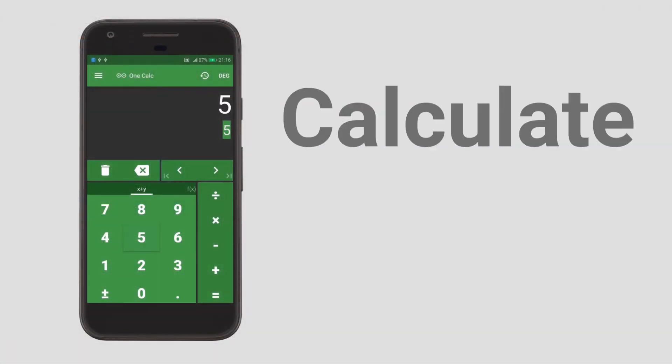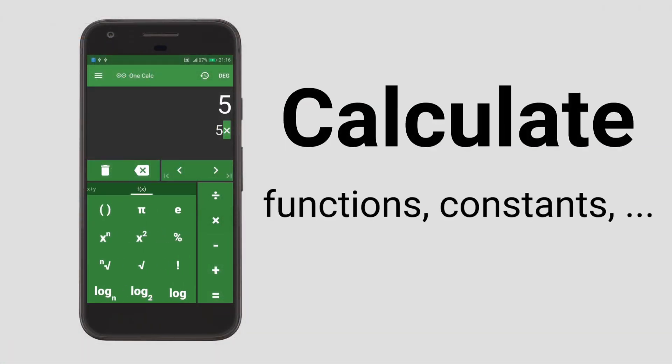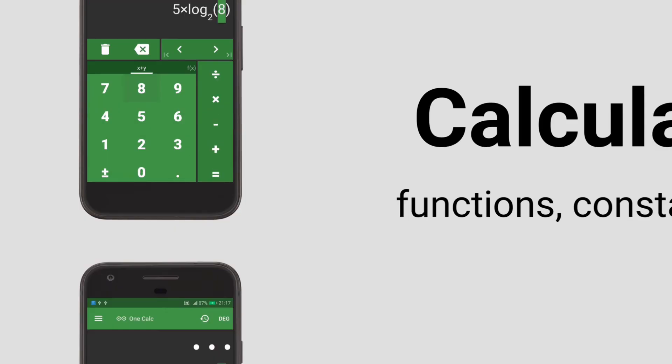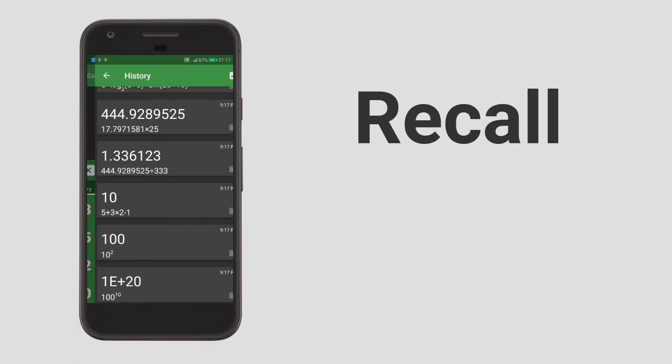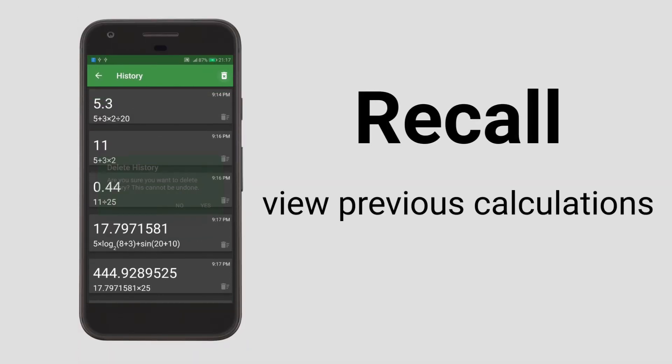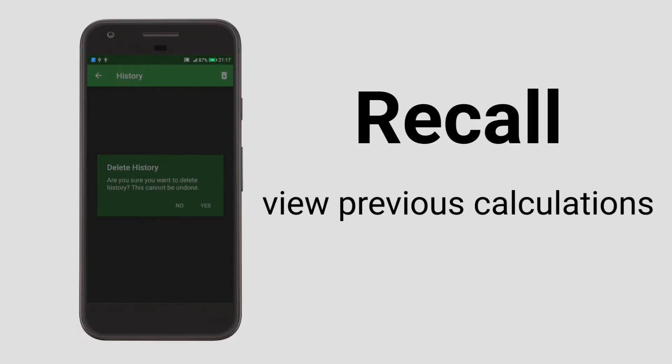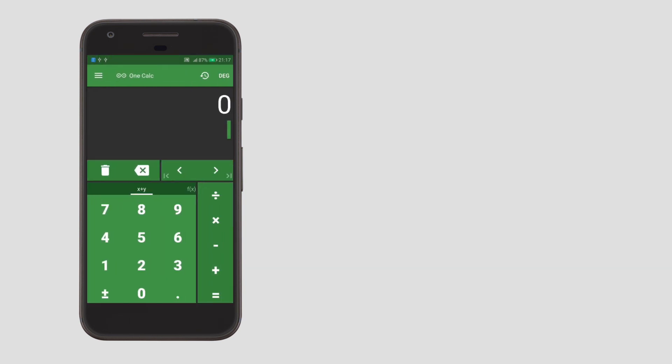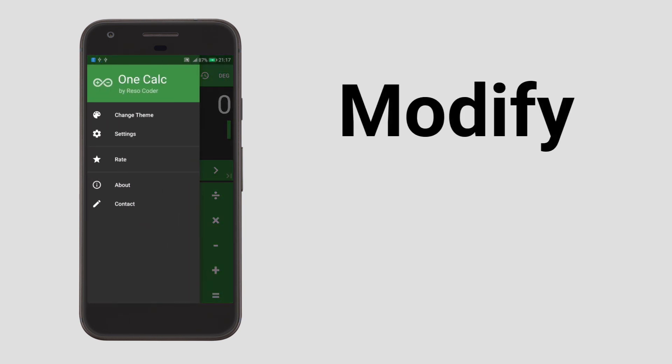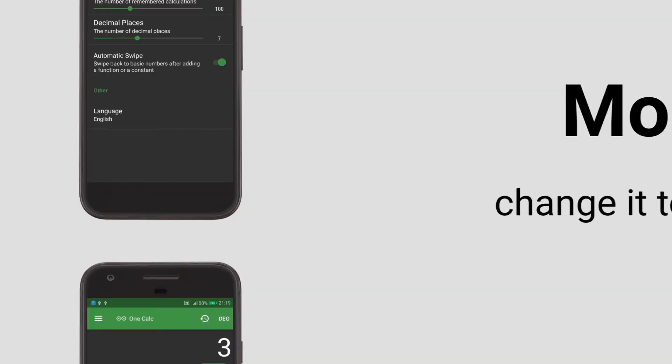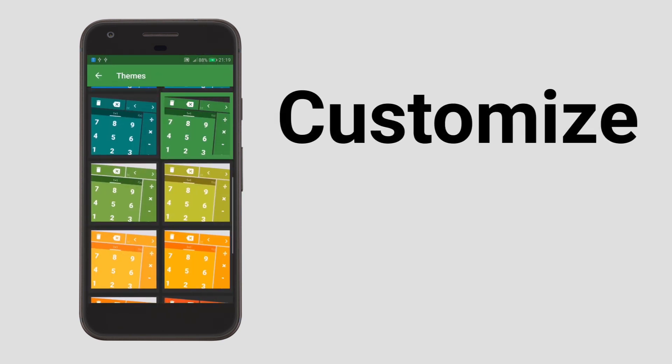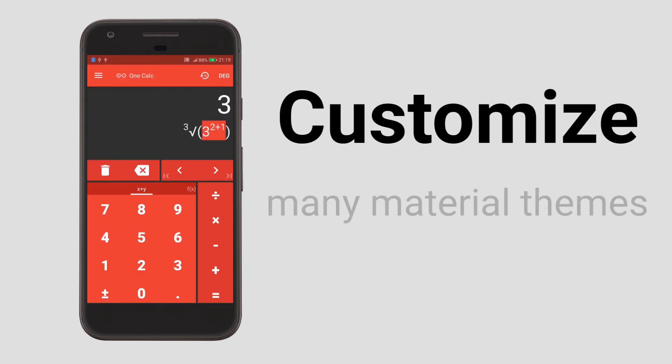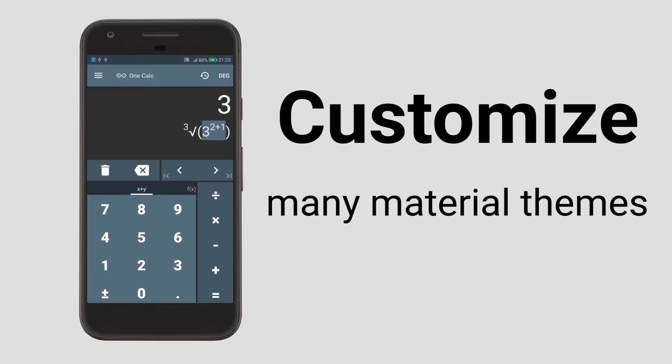Do you want to finally find a good calculator for your Android smartphone? Download OneCalc, the simple scientific calculator made with you in mind. Customize it to your liking, choose from lots of beautiful material themes and most importantly, save time. Be efficient, use OneCalc. Get it on Google Play from the link in the description.